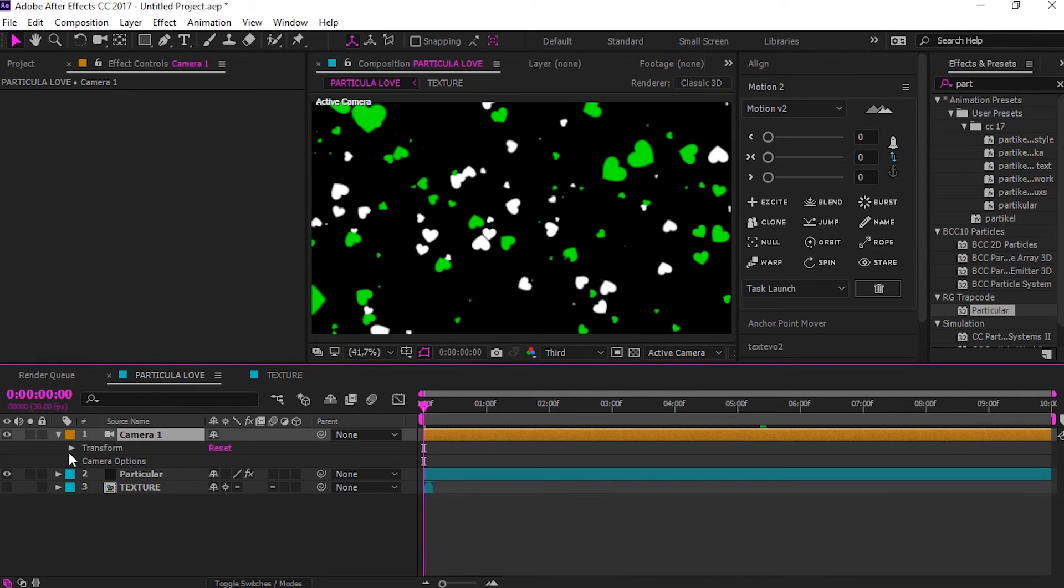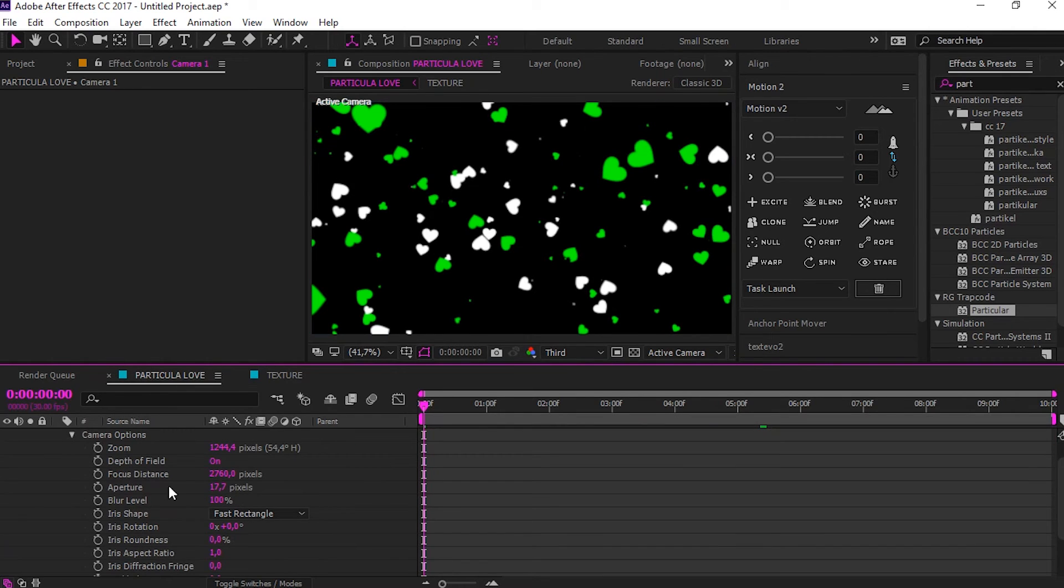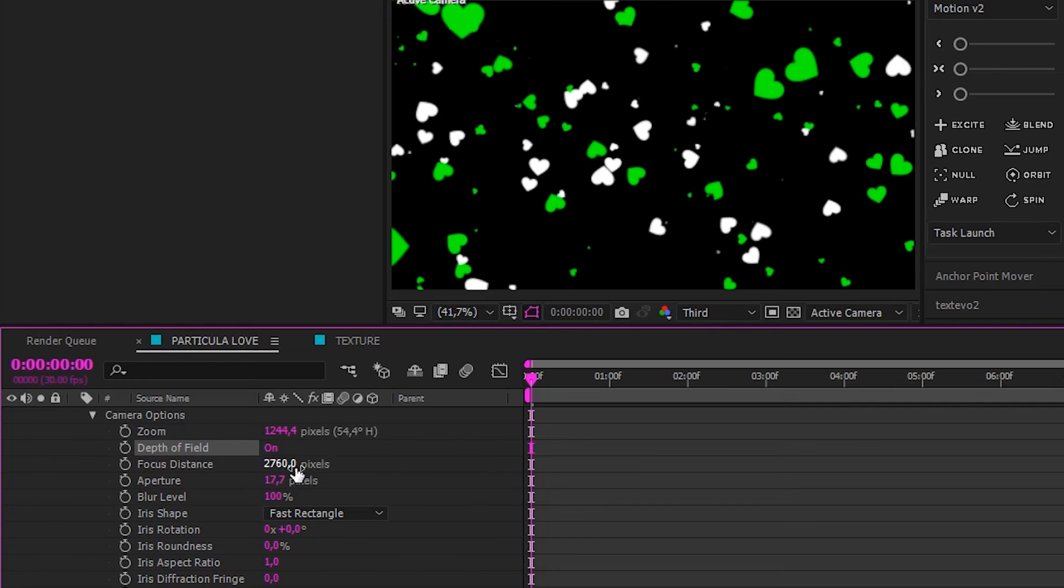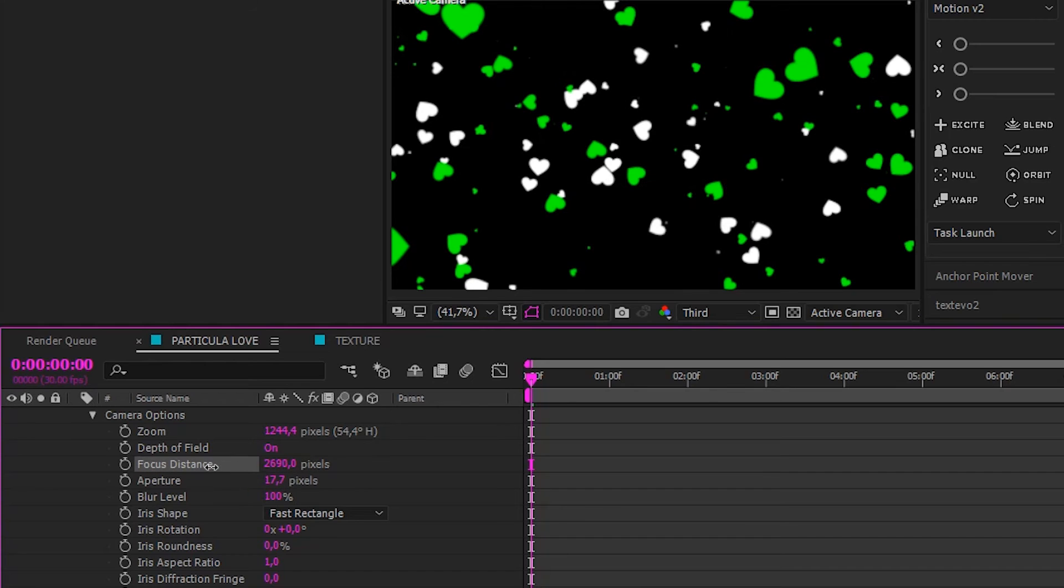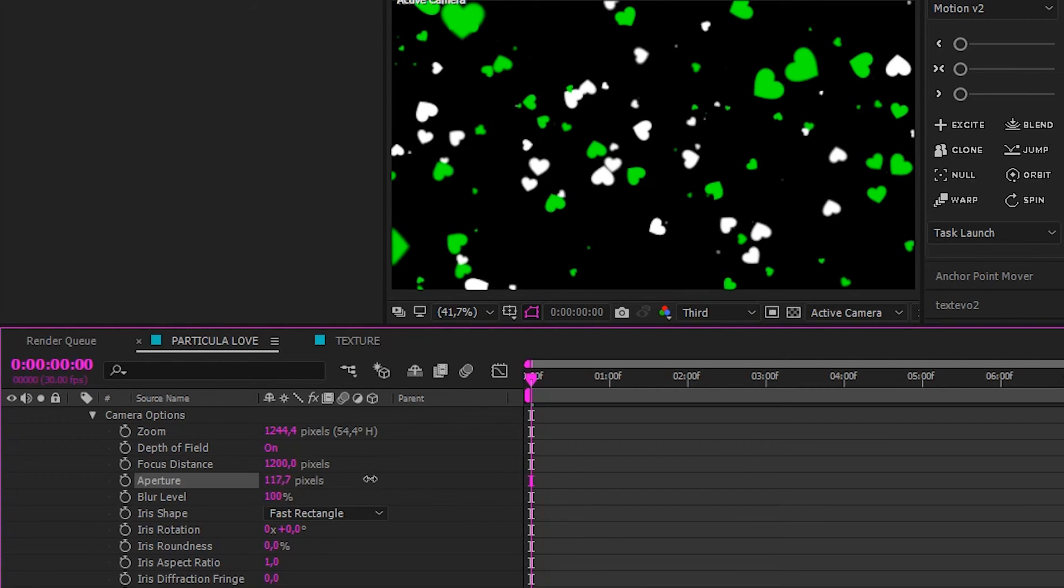Go to camera option. Make sure depth of field is on. Here, you can follow my setting. Just playing with focus distance and aperture.